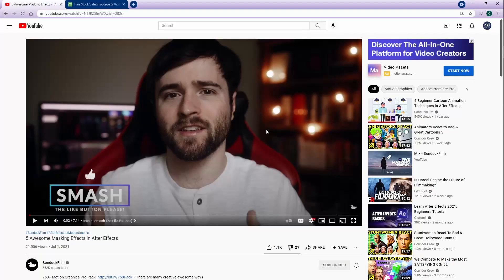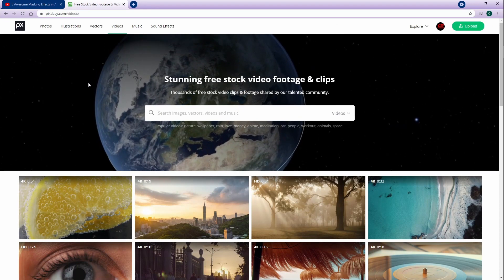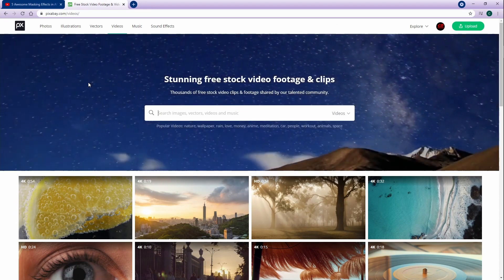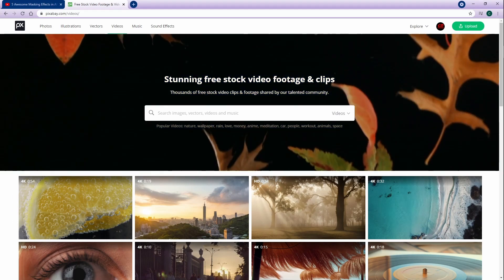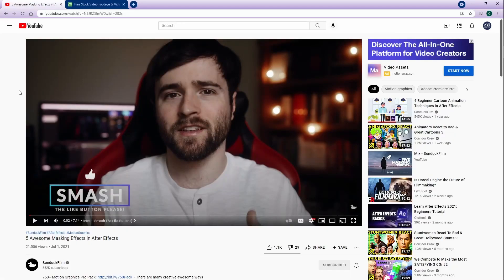I got the idea from watching one of the Sunduck Films tutorials on five awesome masking effects for using inside of After Effects. Obviously, I'm not using After Effects right now. I'm going to show you how to do these effects inside of the DaVinci Resolve Fusion panel. But before we jump in, if you want to follow along, all of these can be found over on Pixabay. It's absolutely free — feel free to sign up and get these videos. Links in the description for Sunduck Films.